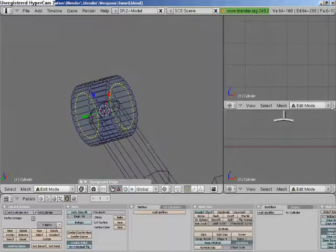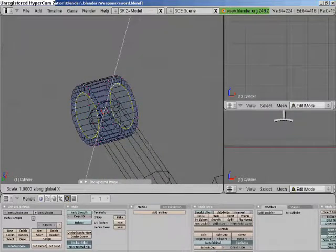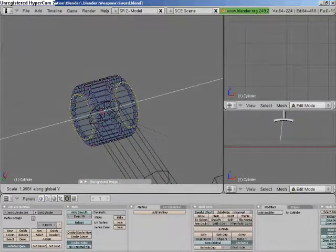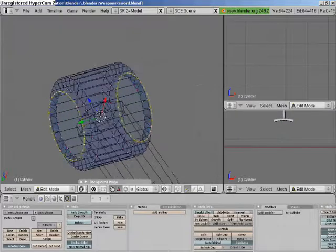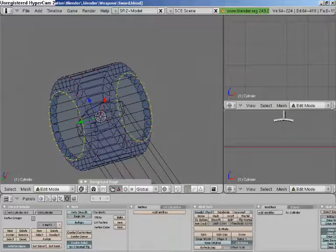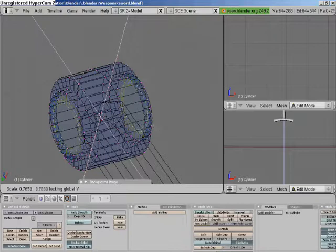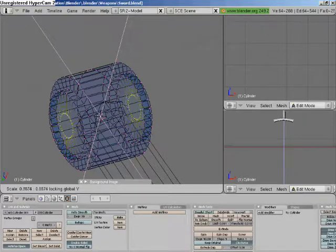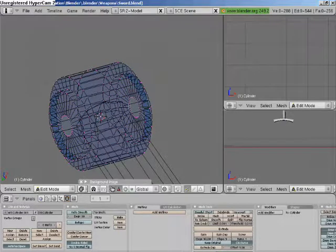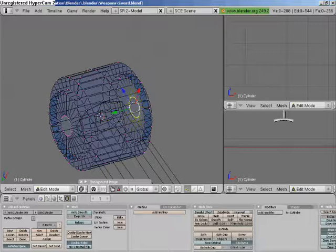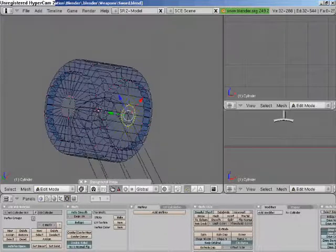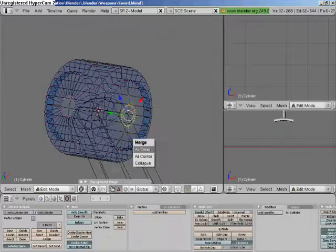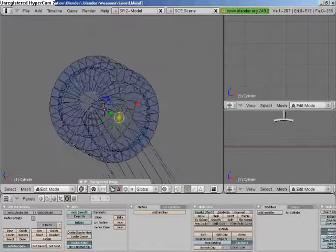I'm even going to have it extrude, run a bit so it makes it a bit easier. Just grab hold of this and merge them at center. Do the same with the other side.